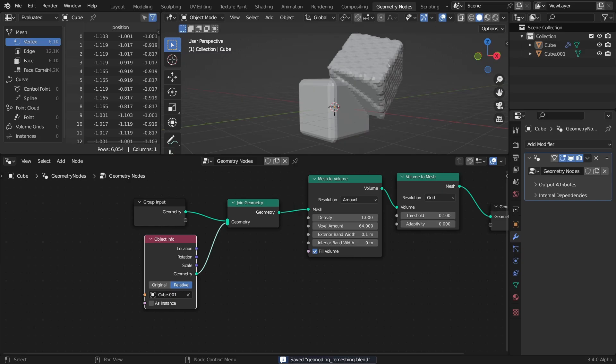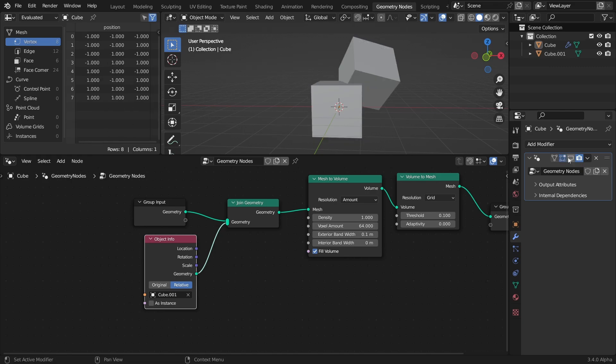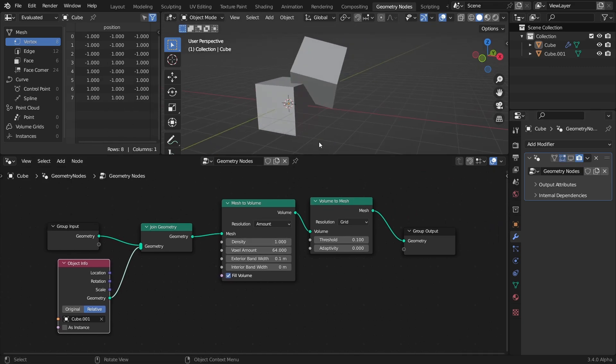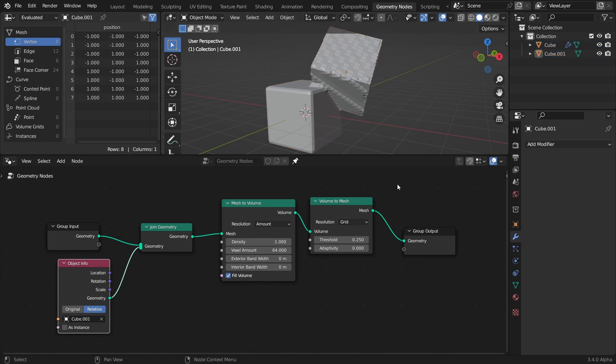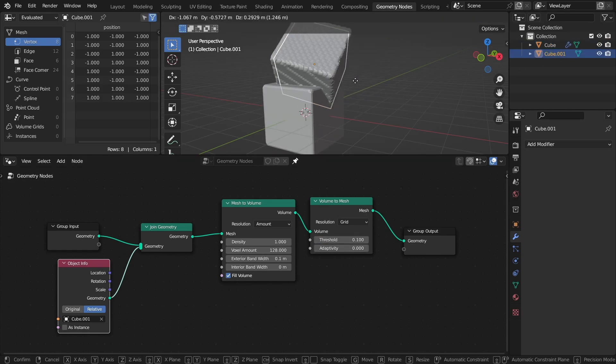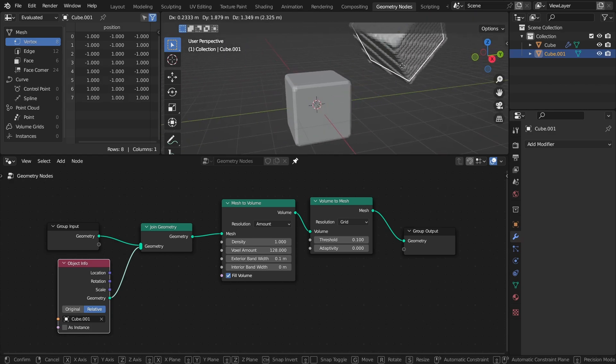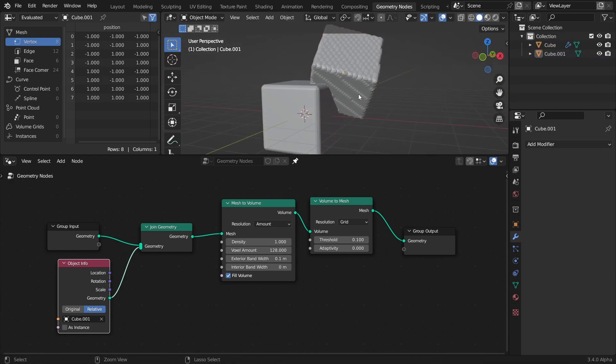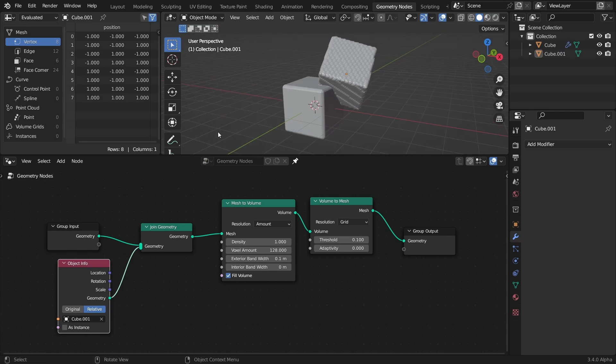You see, one thing that has been possible for a while with geometry nodes is remeshing, by using the mesh to volume and volume to mesh combo. This is great for combining meshes without using a mesh boolean node, though the resulting mesh isn't exactly pretty most of the time, unless it consists of mostly 90 degree angles. So naturally, I wanted to see if something like this could be done better with the volume cube node.